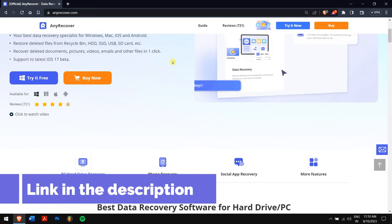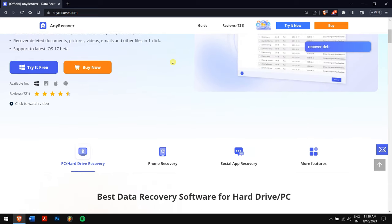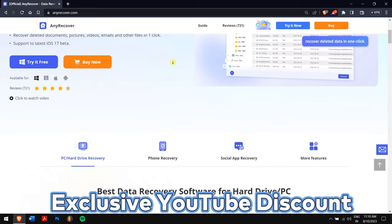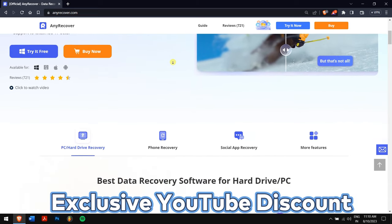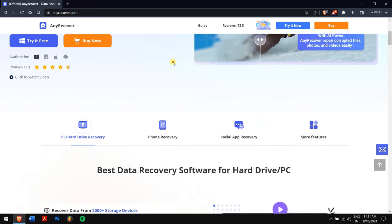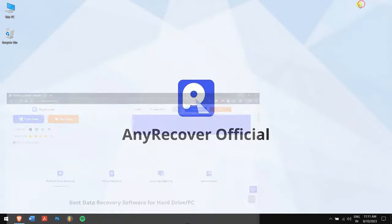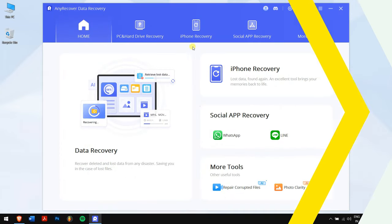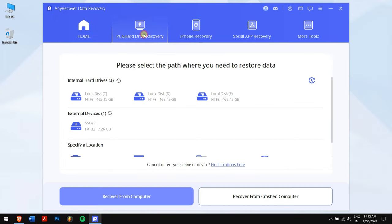So download AnyRecover from the link in the video description, and for a limited period of time we have an exclusive YouTube discount just for you. After downloading and installing AnyRecover, run the application. Next, click on PC and Hard Drive Recovery.